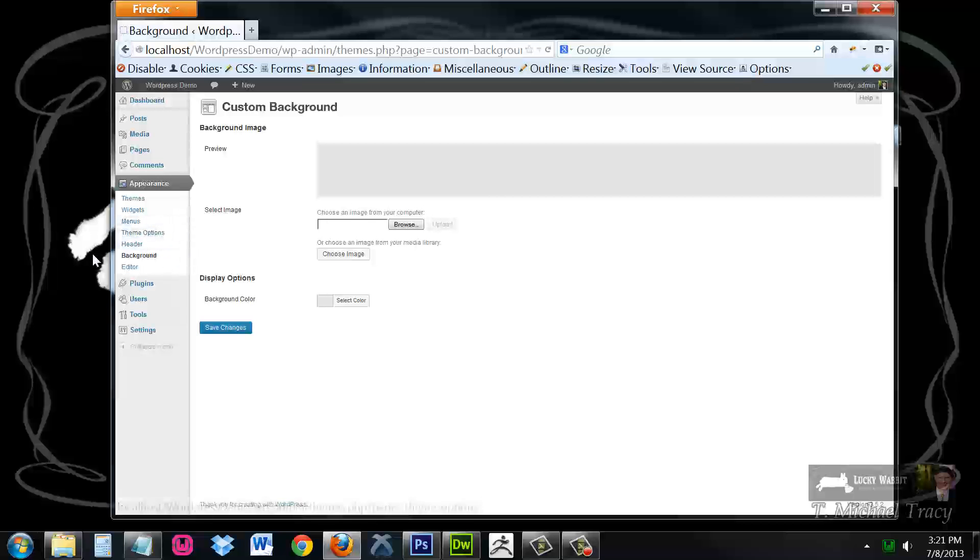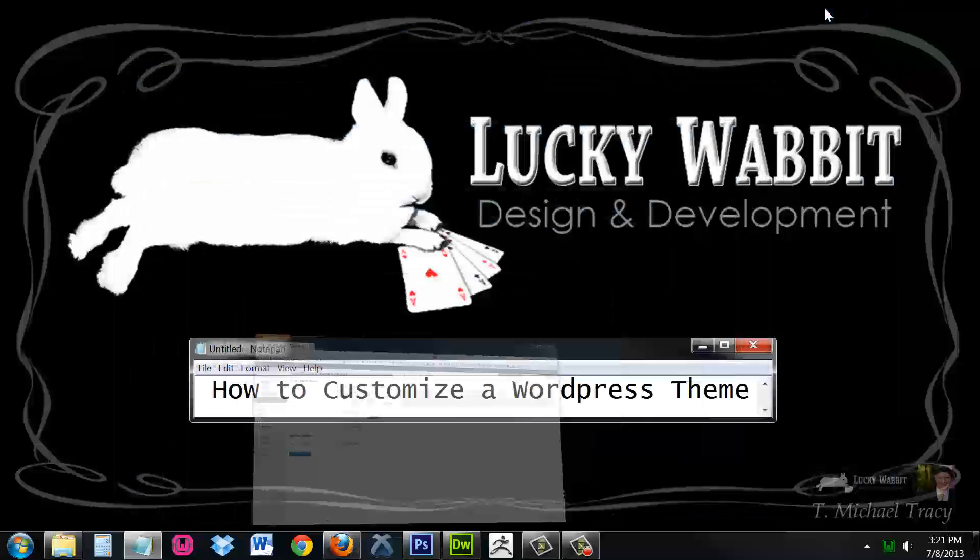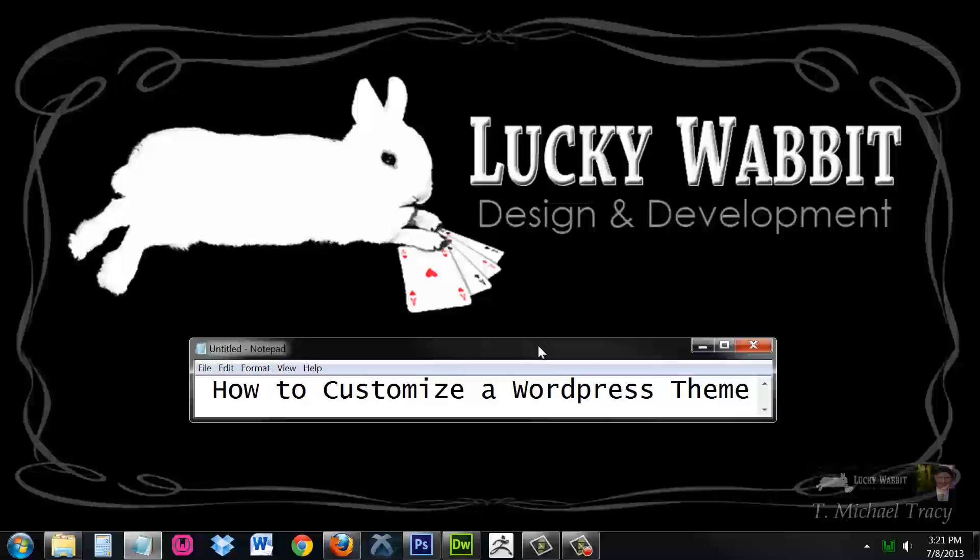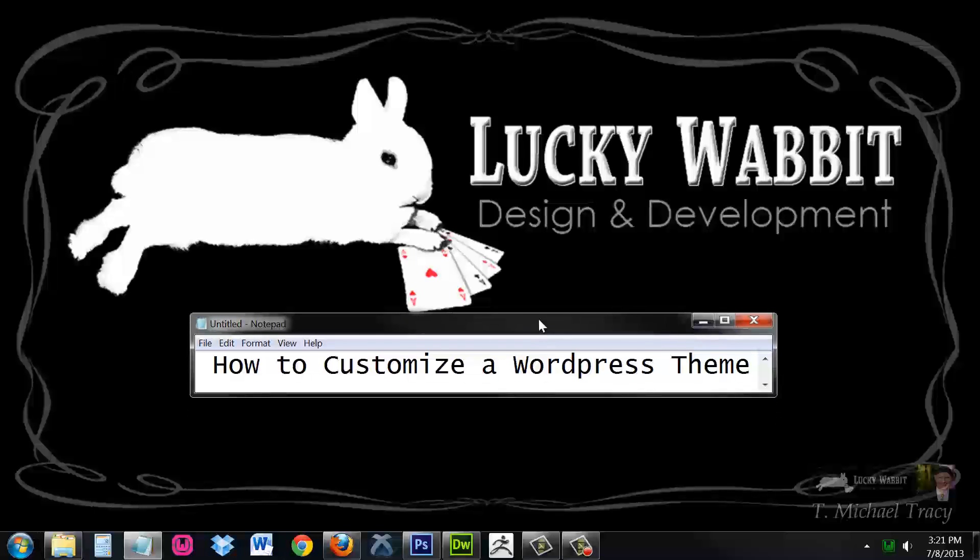What is built into a theme is a good start. However, to truly customize any theme into anything that you want, you have to become familiar with the three primary files of any WordPress theme.